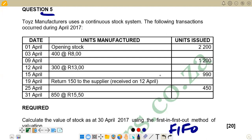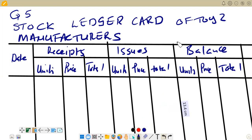The FIFO method explains that the first stock that is bought is the first stock that should be issued for production. We are going to construct a stock ledger card for Toys Manufacturers, which has columns for date, receipts, issues, and balance. Each of those columns has sub-columns for units, price, and total.